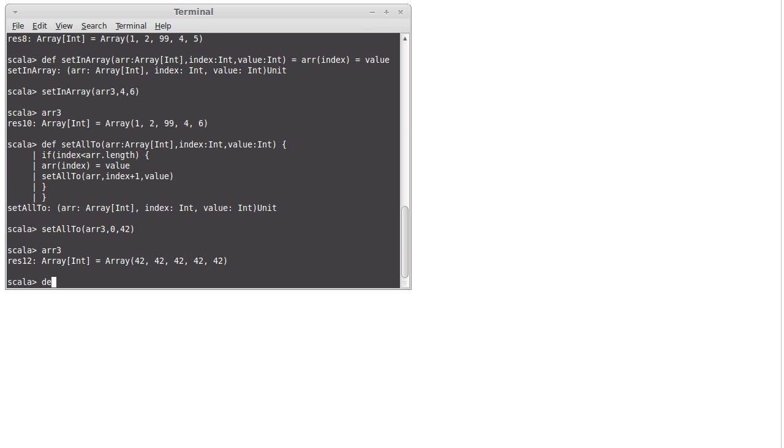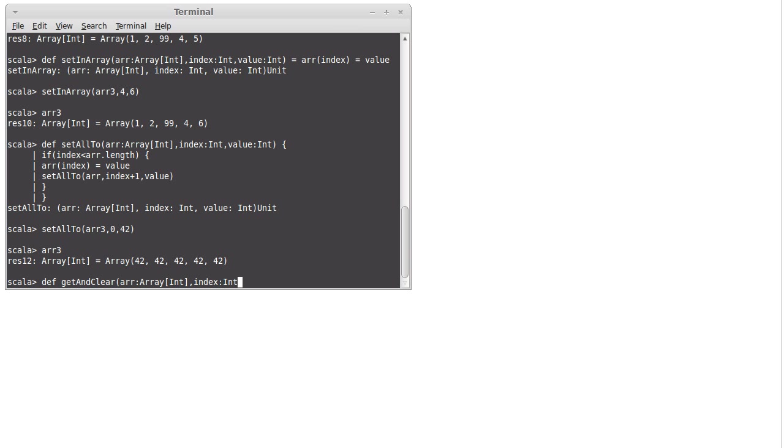Let's call it getAndClear. It takes an array, we'll make it an array of ints. And what I want to do is I want to pass it the index, which is an integer that I want to get back. Instead of calling it, just getting clear, I can just do that.